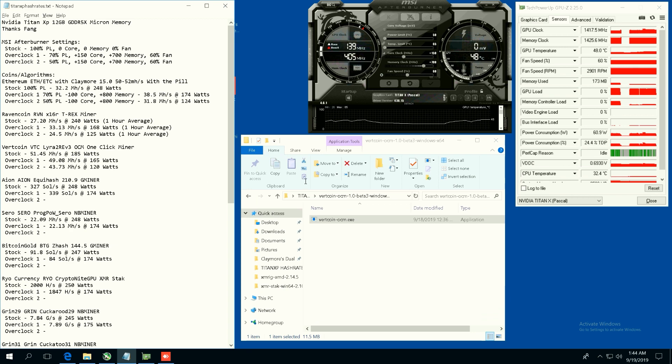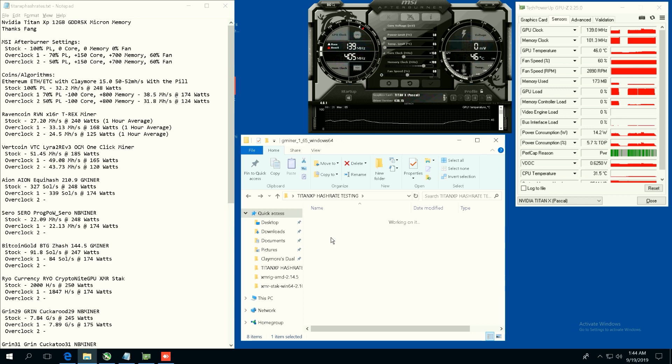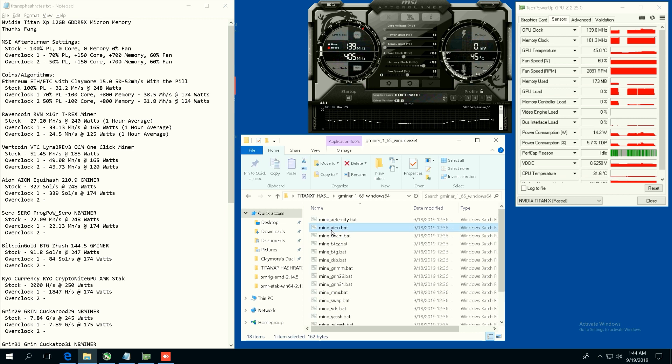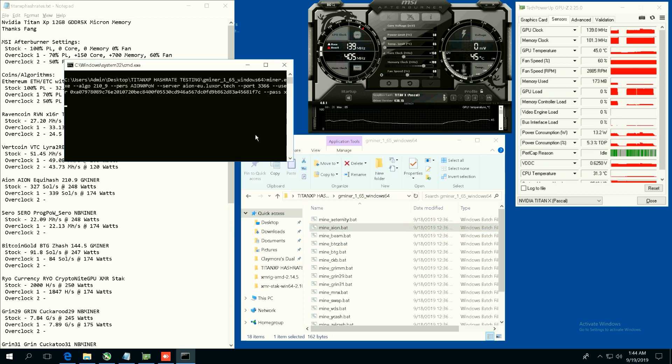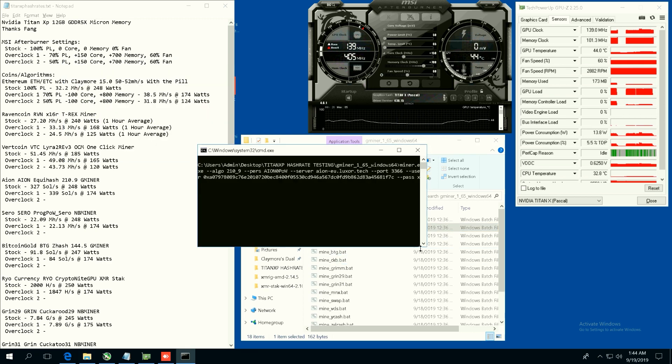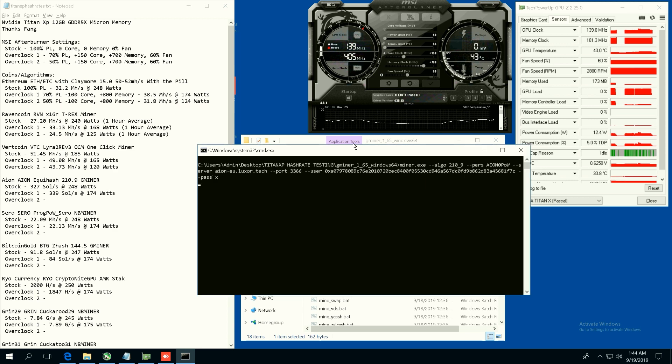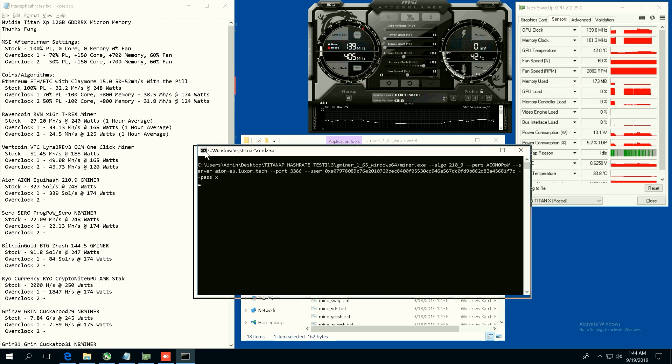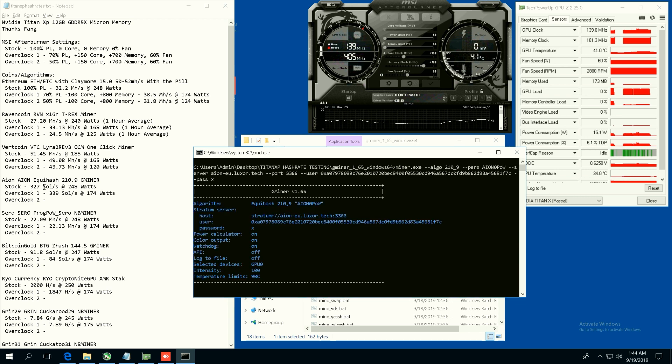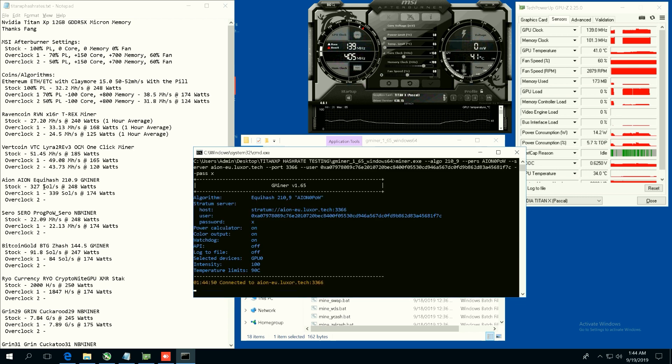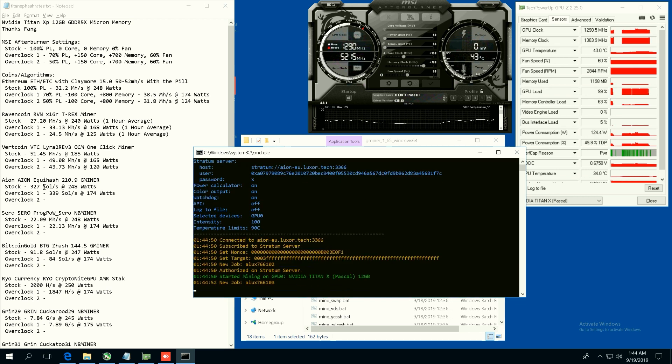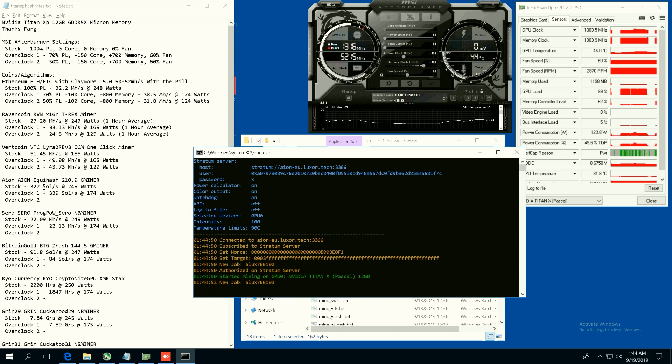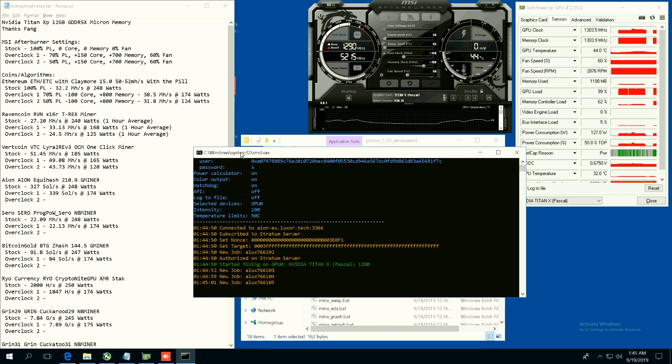Now let's go ahead and start GMiner. We're going to do Aeon, one of my favorite coins. Let's see here, I'm going to blow it up. So stock on Aeon we were getting 327 sols at 248 watts. Overclock two, 70 power limit, we're getting 339 sols at 174 watts.